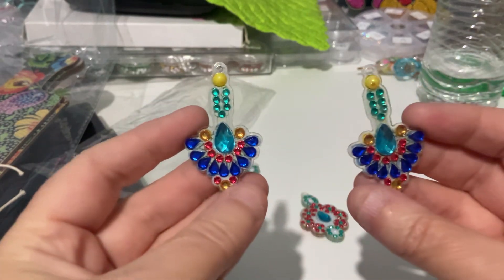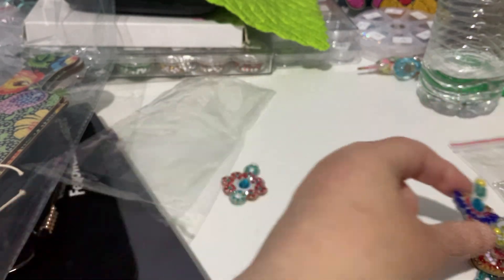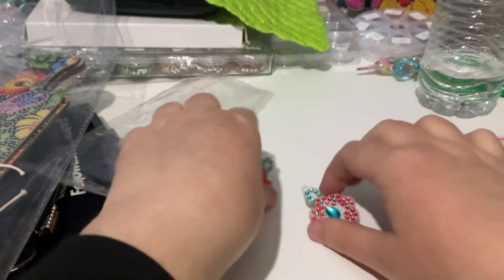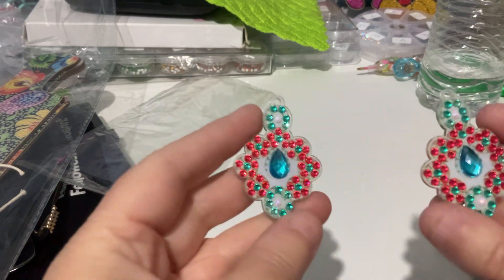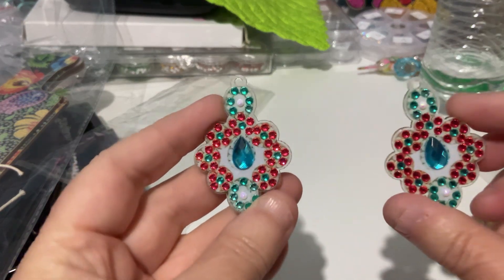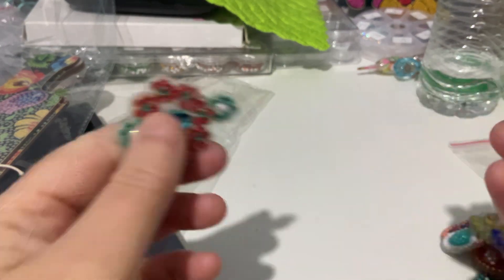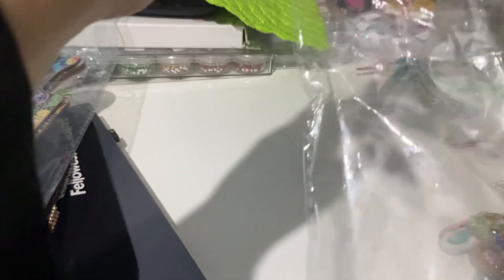And these ones. They're a different shape. And these ones are quite pretty too, with the colors. And the teardrop in the middle. So that's the diamond painting earrings.